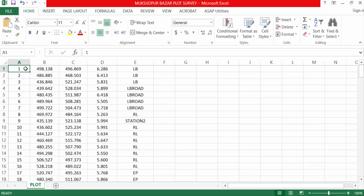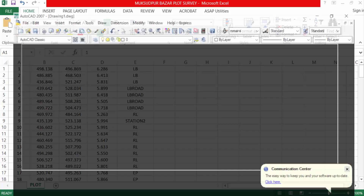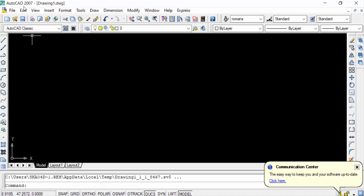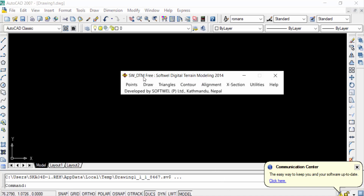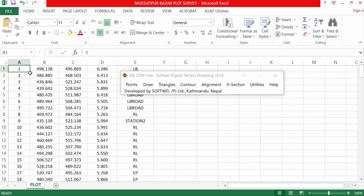I open AutoCAD 2007 — you can also import these points with any version of AutoCAD, such as AutoCAD 2022 or any other version. I also open the software SWDTM. Now I go to Microsoft Excel and select and copy these values or points.